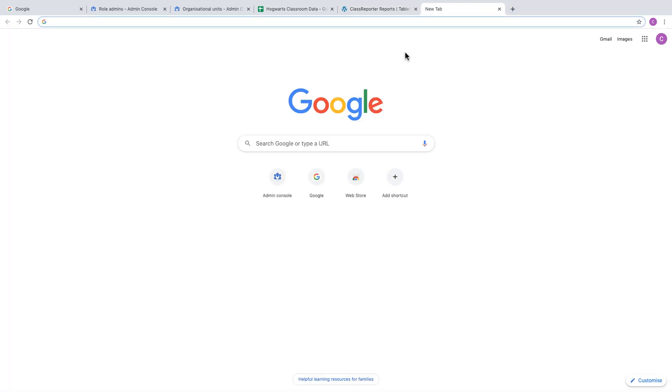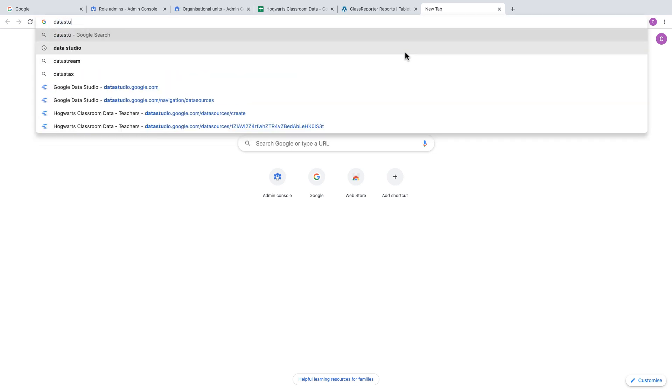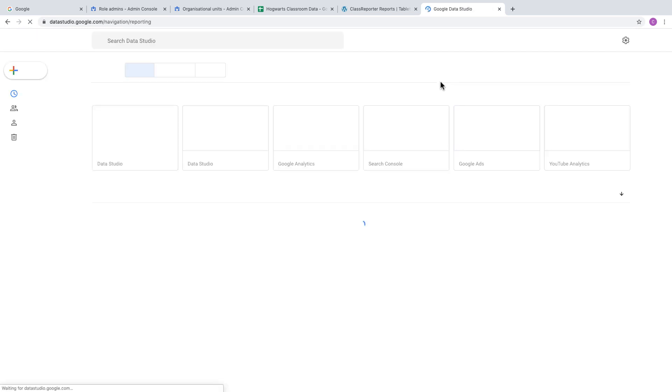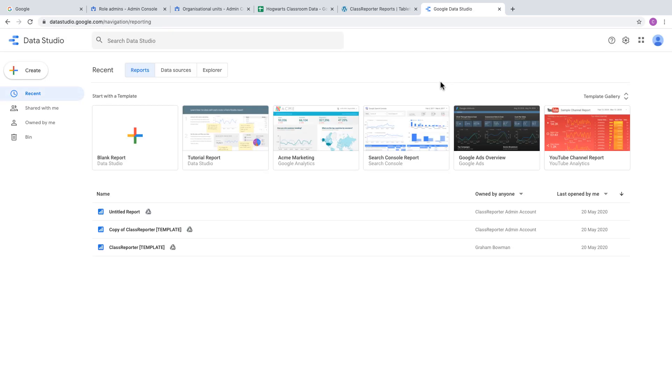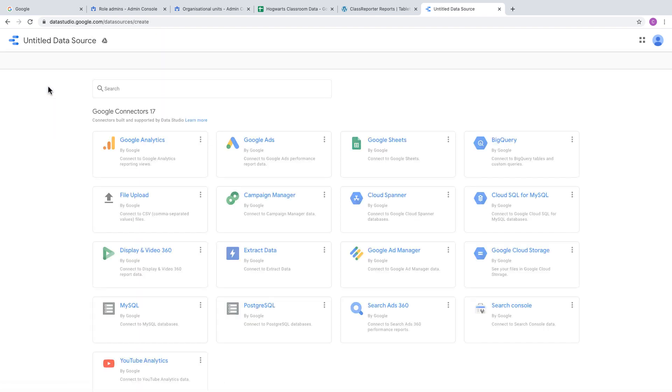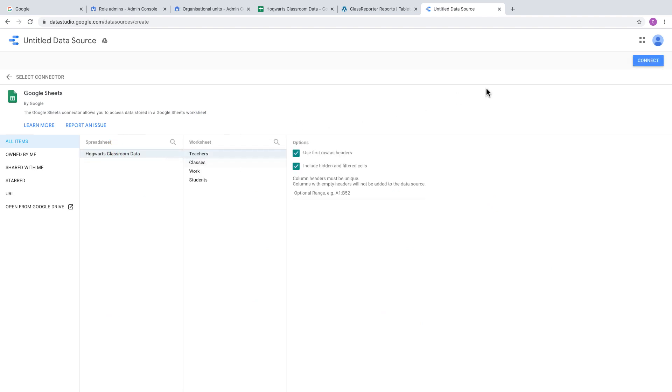Go to datastudio.google.com and click on Data Sources. Create a new data source by clicking the Create button and choosing Data Source. The first data source will be Google Sheets. Click on the name of your sheet, choose the Teachers worksheet, and click Connect.